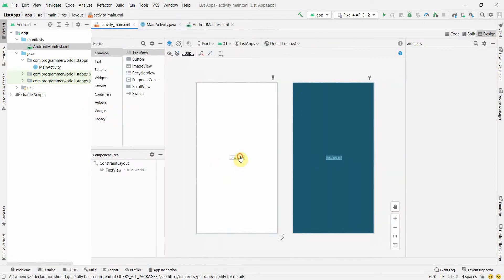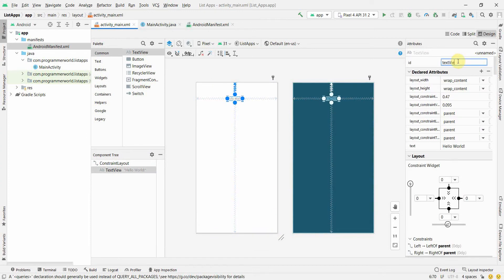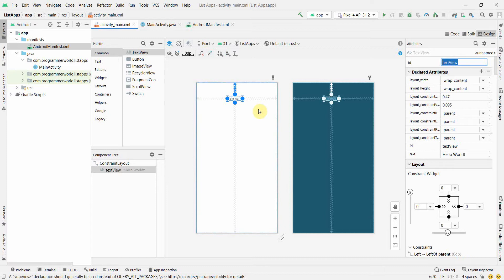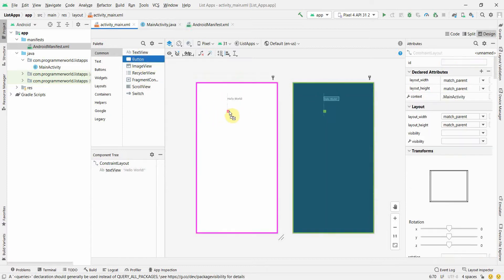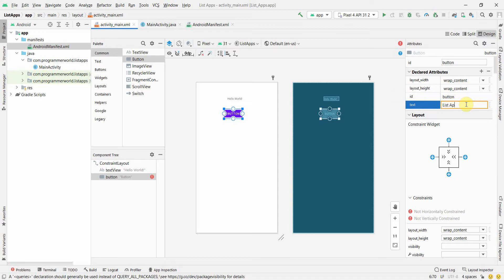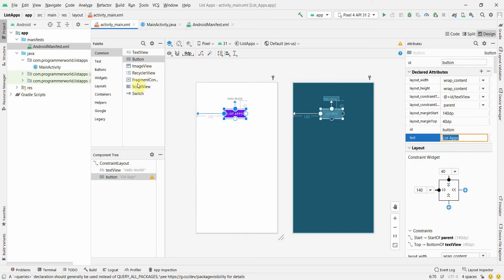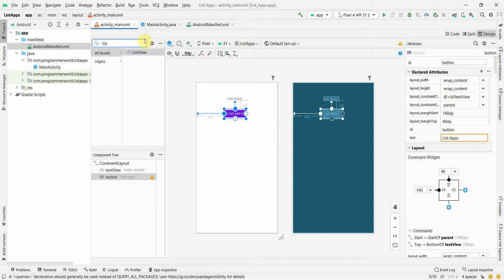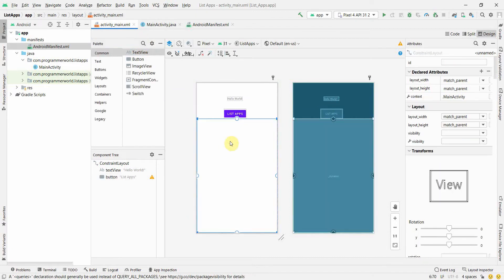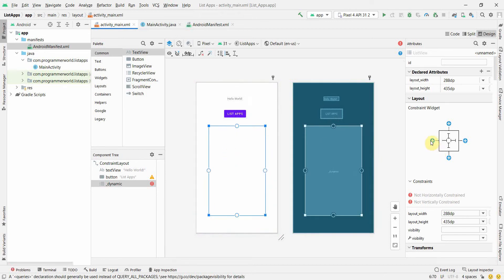Let's make a simple layout. I'll add a TextView to display the count of installed apps, and a Button which will be our trigger point — I'll name it 'List Apps'. I'll also add a ListView to display all the app names, placing it in between and giving it some constraints.